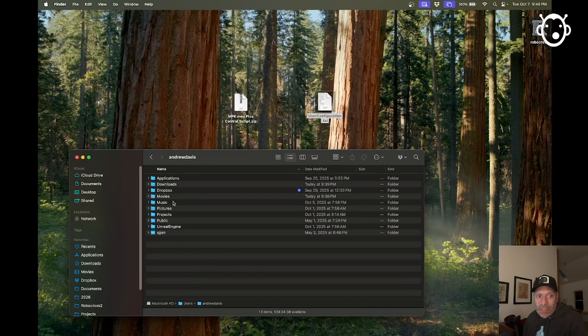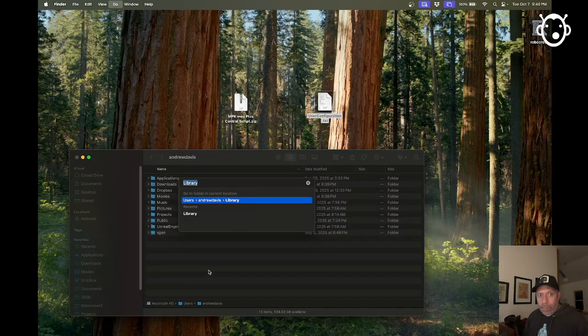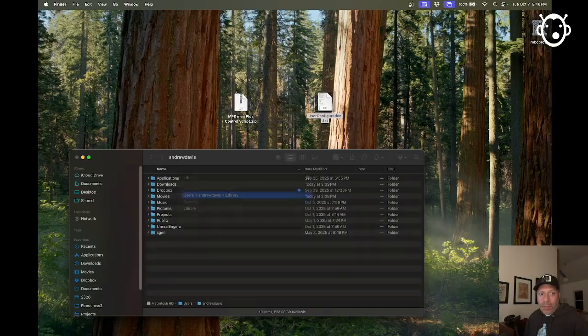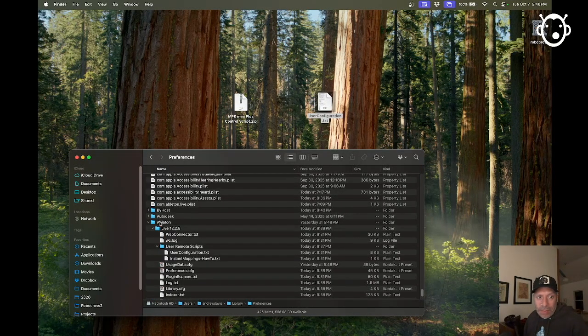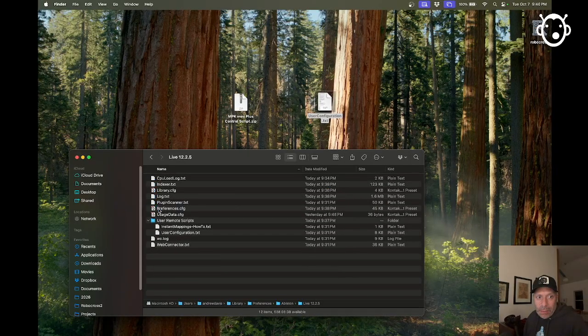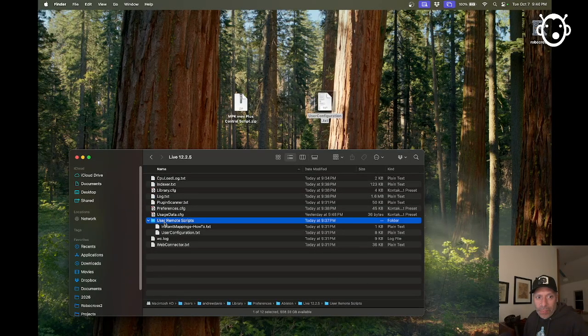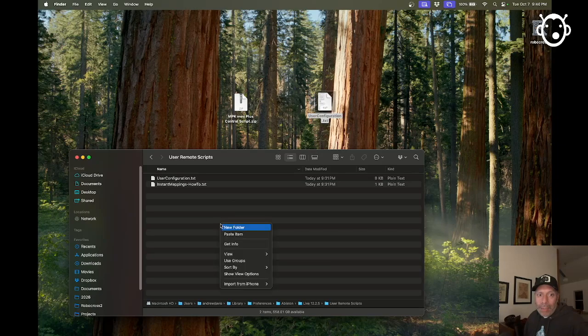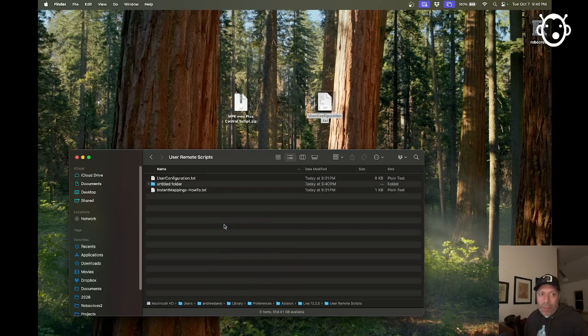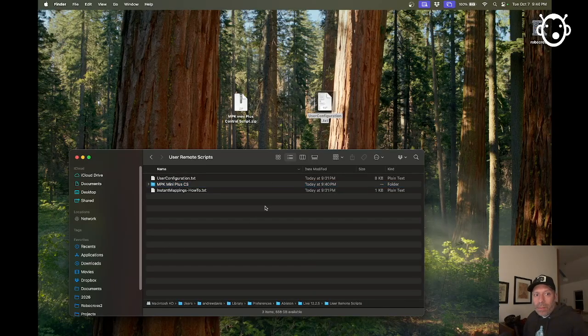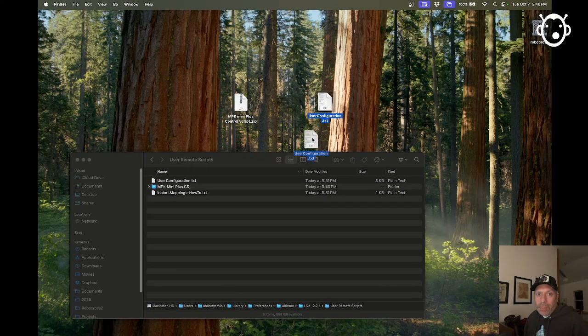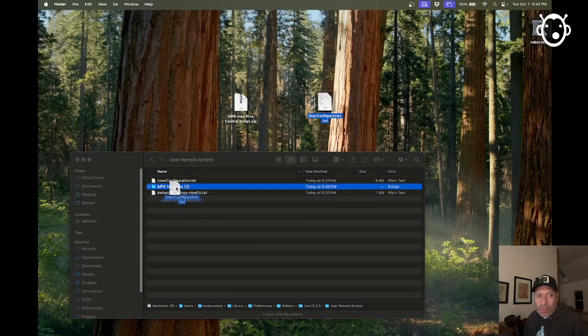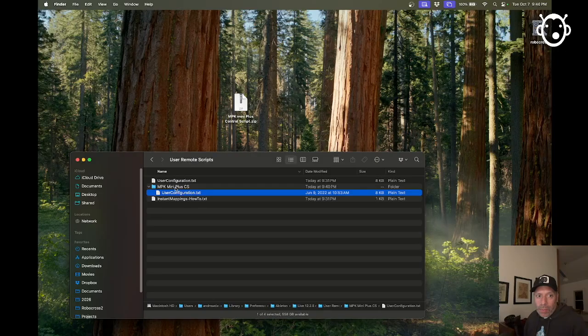So this is my Home folder. If I go into the Library subfolder of the Home folder, I'm going to go into Preferences, Ableton. This is the version of Ableton I'm using. This is the User Remote Scripts folder. I'm going to make a new folder and call that MPK Mini Plus CS for Control Service. Now I'm going to move our configuration file into that folder.